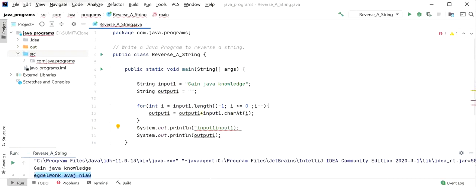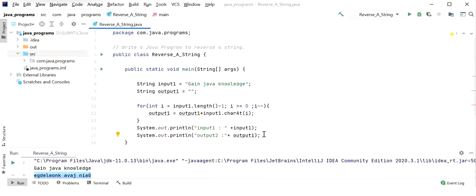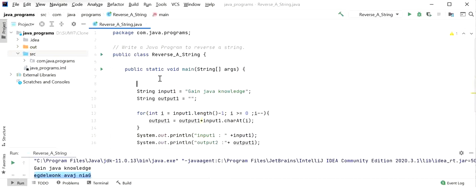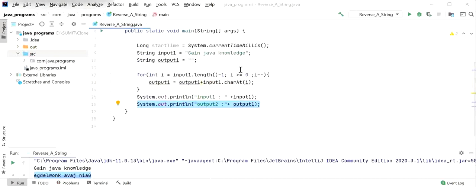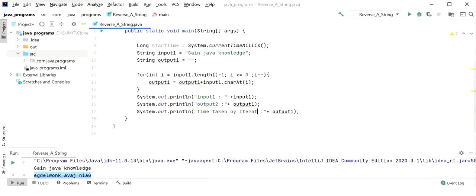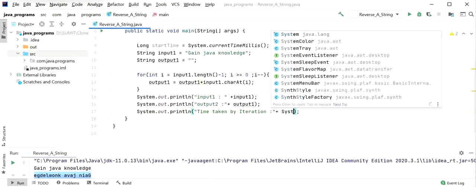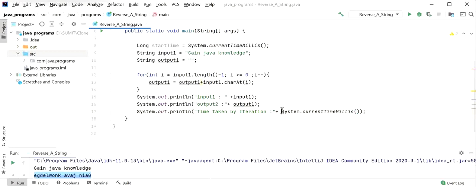Now I will show the second approach to see which one is best. I will also track how much time each approach takes using System.currentTimeMillis() as the start time. After the process, I will print: 'time taken by iteration approach = currentTimeMillis minus startTime'. This completes the first approach.